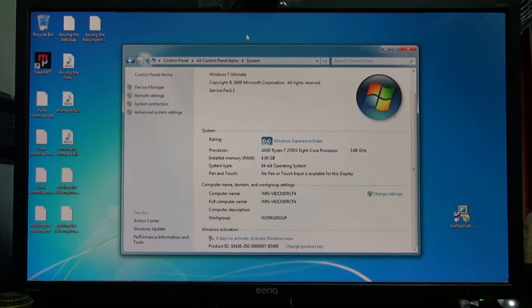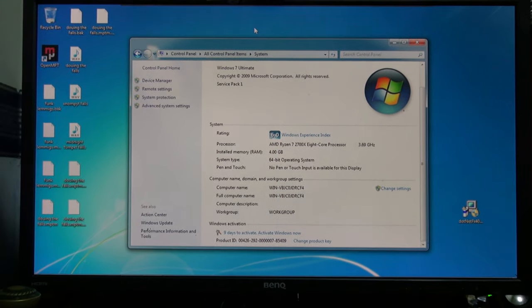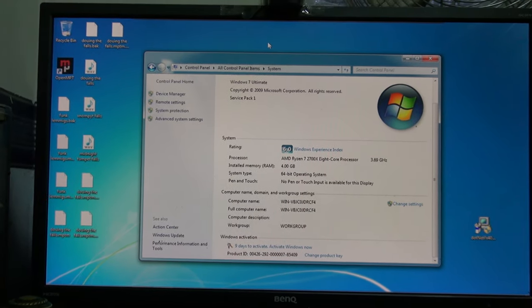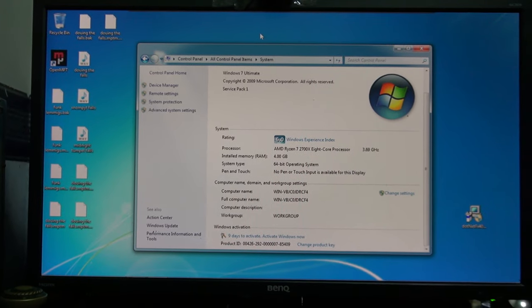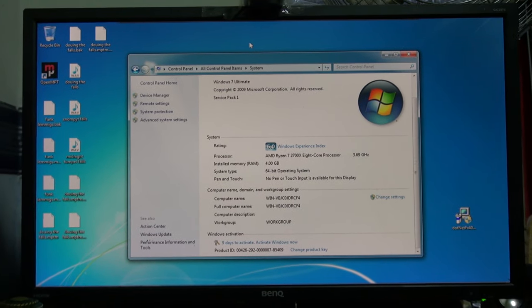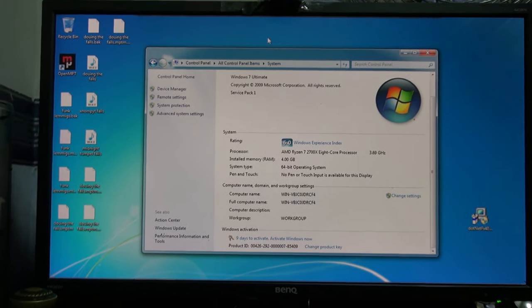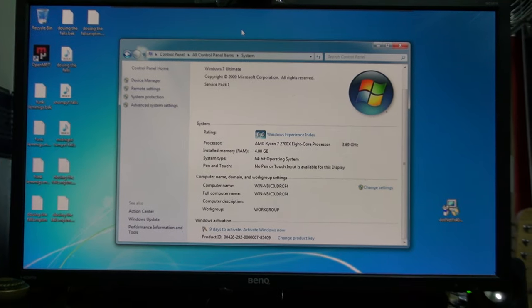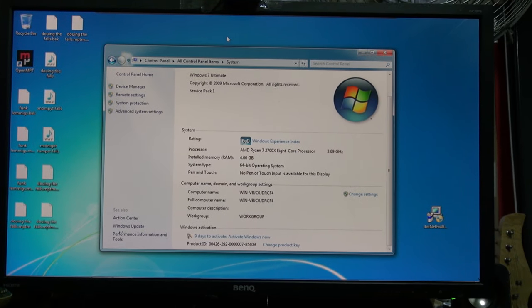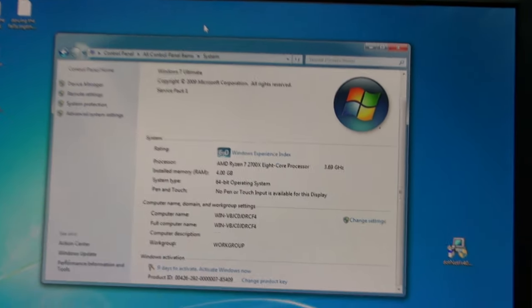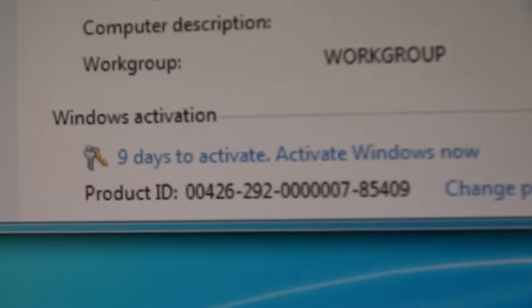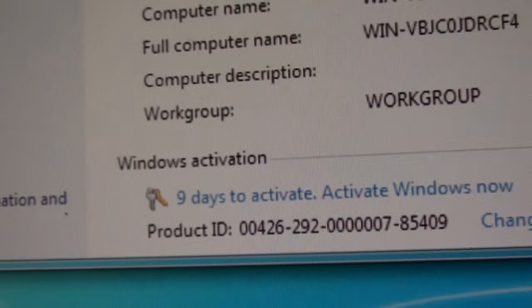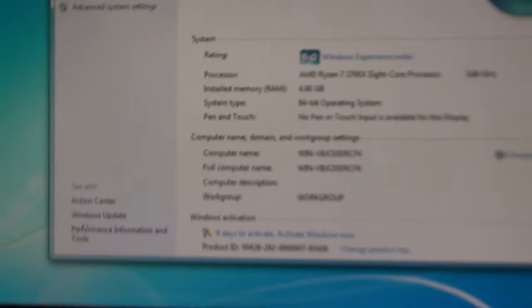So what you're looking at here is a Windows 7 virtual machine which is not activated, yet I installed this more than 30 days ago. If we look right here, it says 9 days left to activate, so how is that?